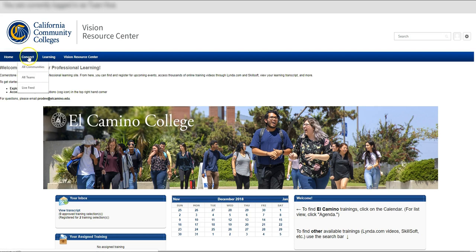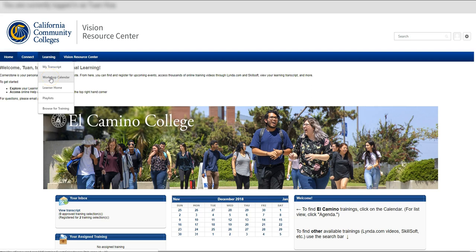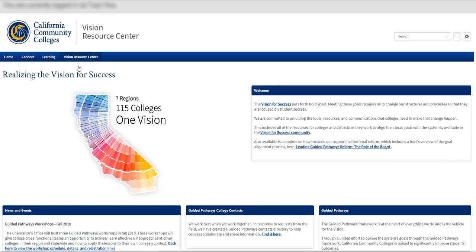Next we have the Connect tab. This is for the social and discussion forum area of Cornerstone, which we'll be rolling out in a later phase. The Learning tab lets you jump directly to your transcript, the workshop calendar, and other areas that we're rolling out in later phases. When you hover over the Vision Resource Center tab and click on System Welcome page, it takes you to the homepage of the Vision Resource Center, where you're automatically logged in. So if you previously had an account with the Professional Learning Network, the old way you logged in will no longer work. You now log in by going to the MyECC portal, clicking the link for Cornerstone, hovering over the Vision Resource Center tab, and clicking on the System Welcome page. As of the making of this video, the Chancellor's Office is restructuring the Vision Resource Center, so I will save that tour for another video.